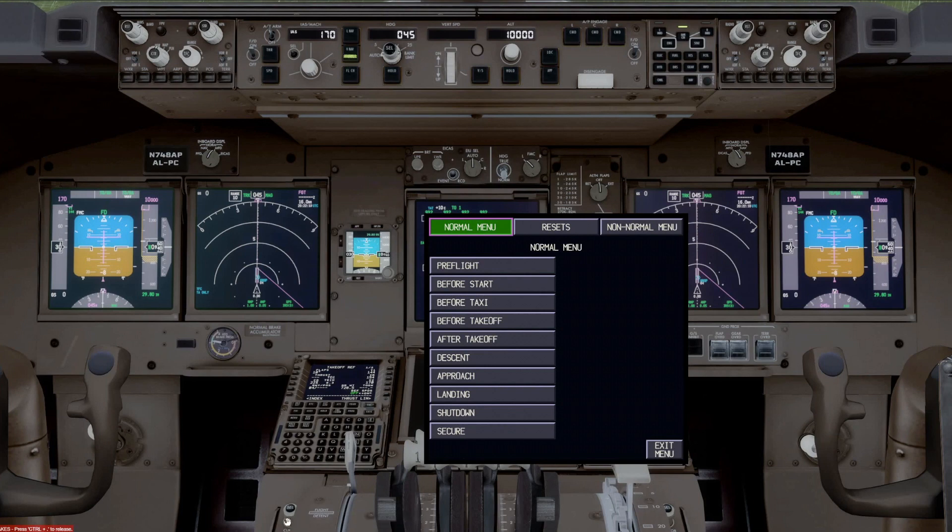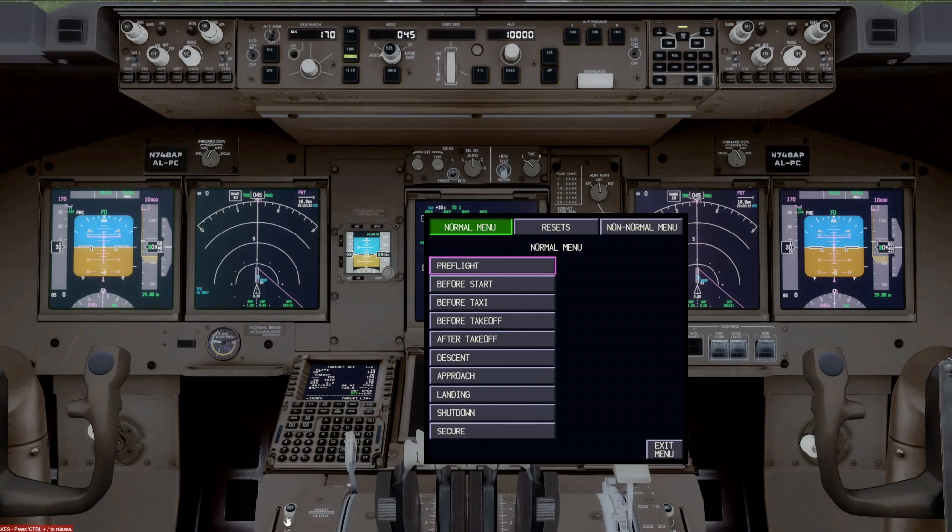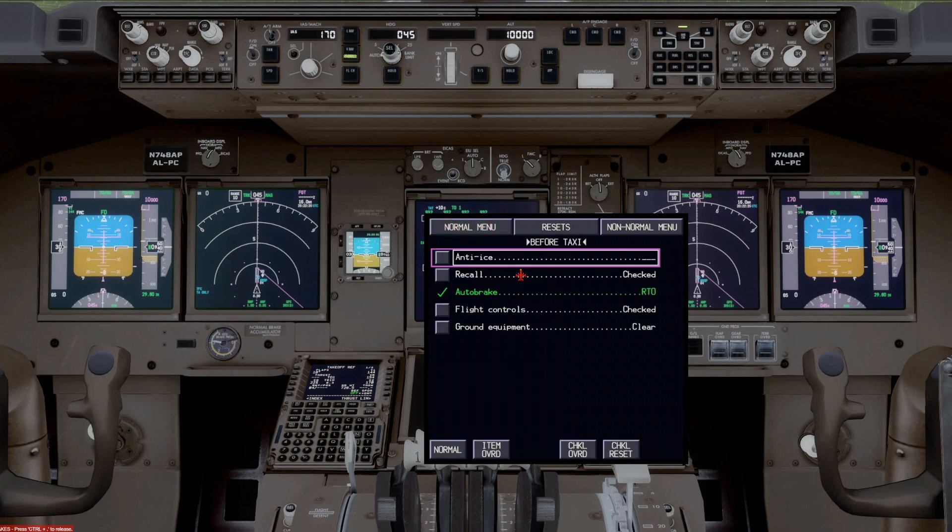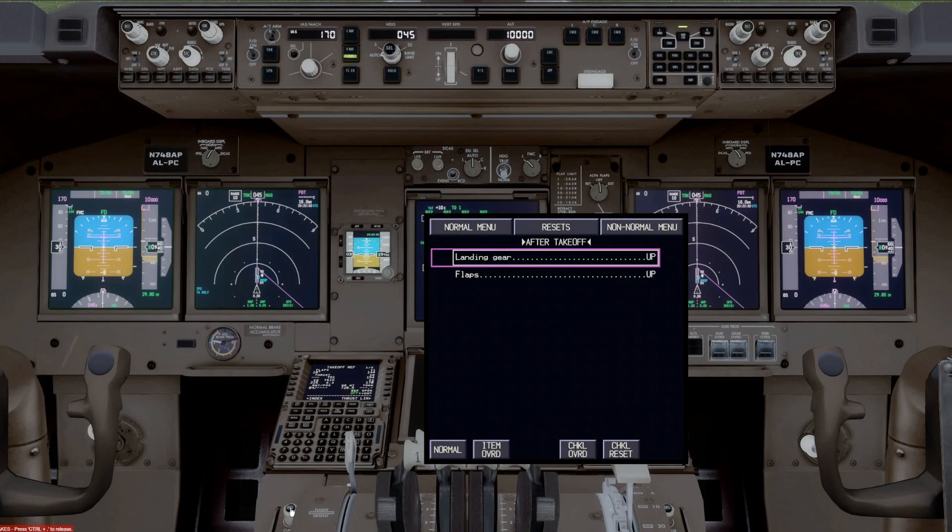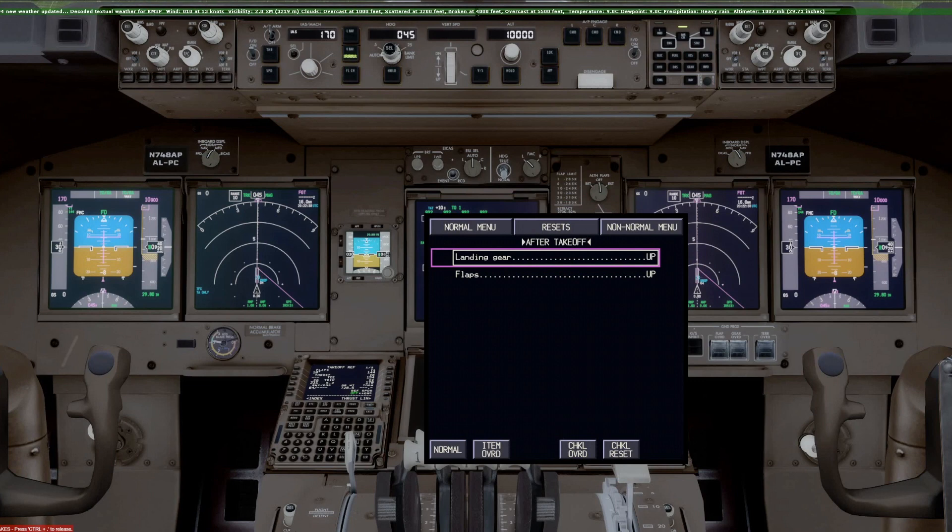For example, if we come down here and go to the before taxi, and we push it, it goes to the before taxi checklist and resets it. And again, we can just run through that to make sure it's complete. And that's the next checklist that it's waiting for when we're ready, when we get airborne.